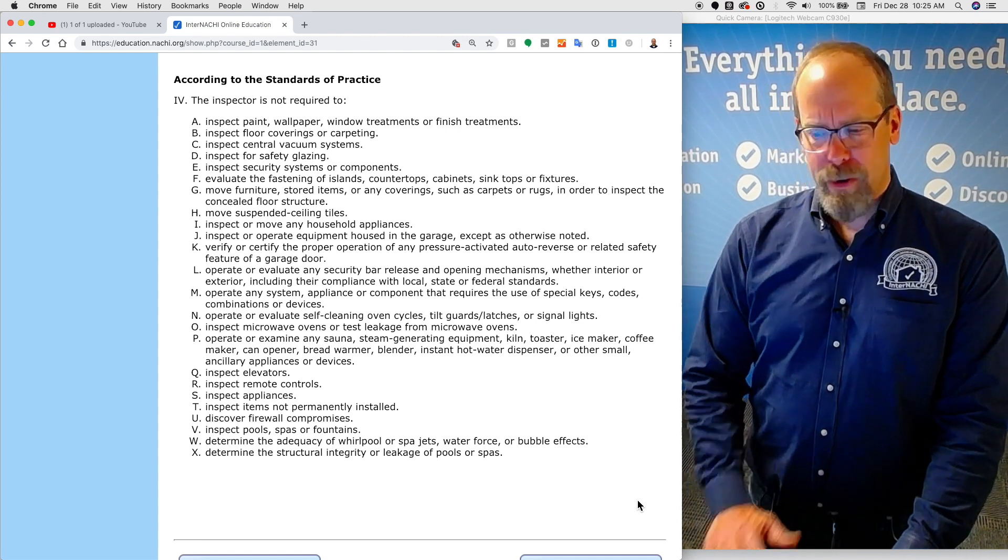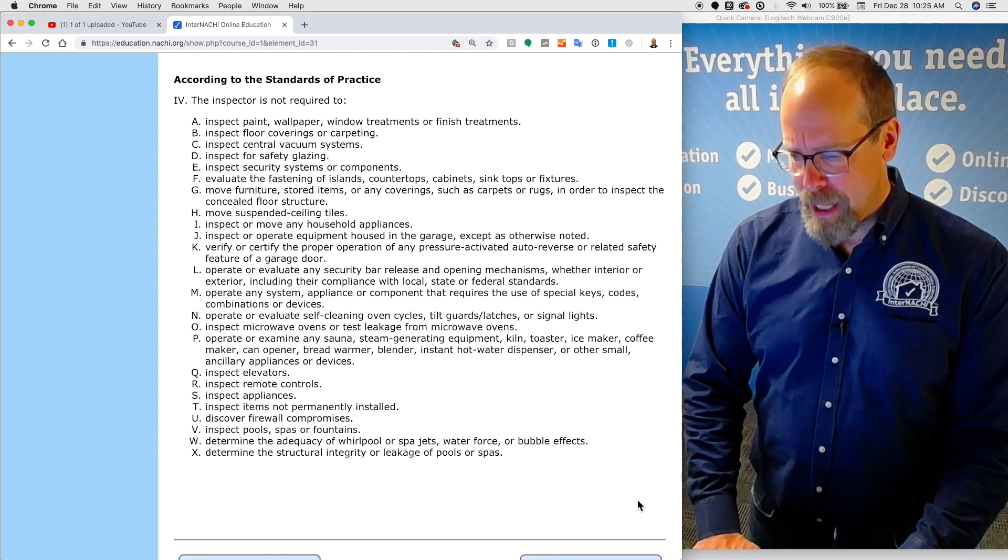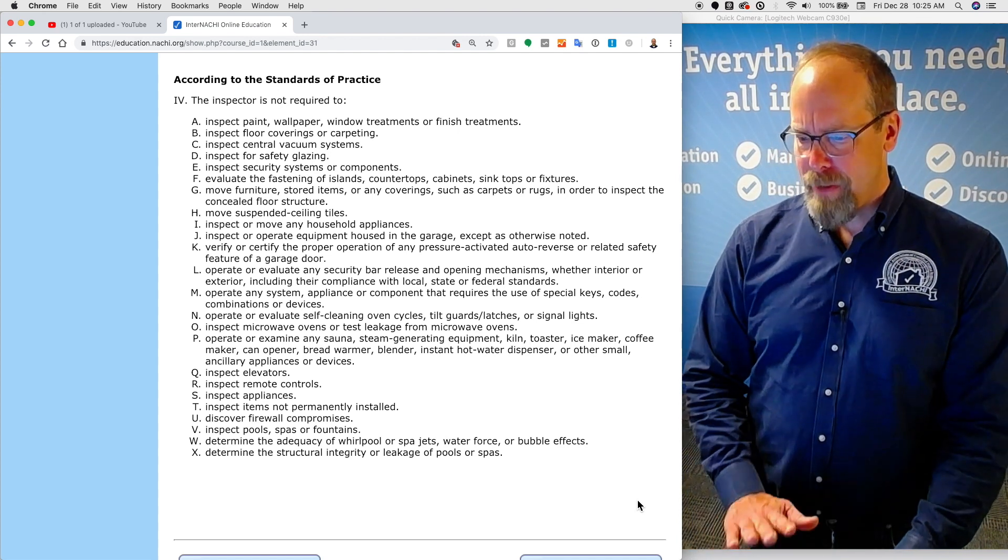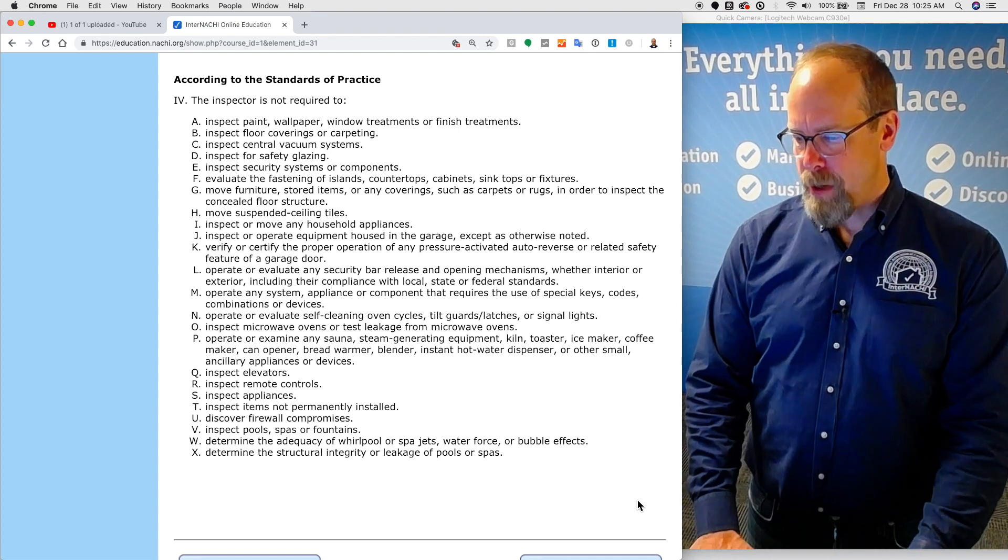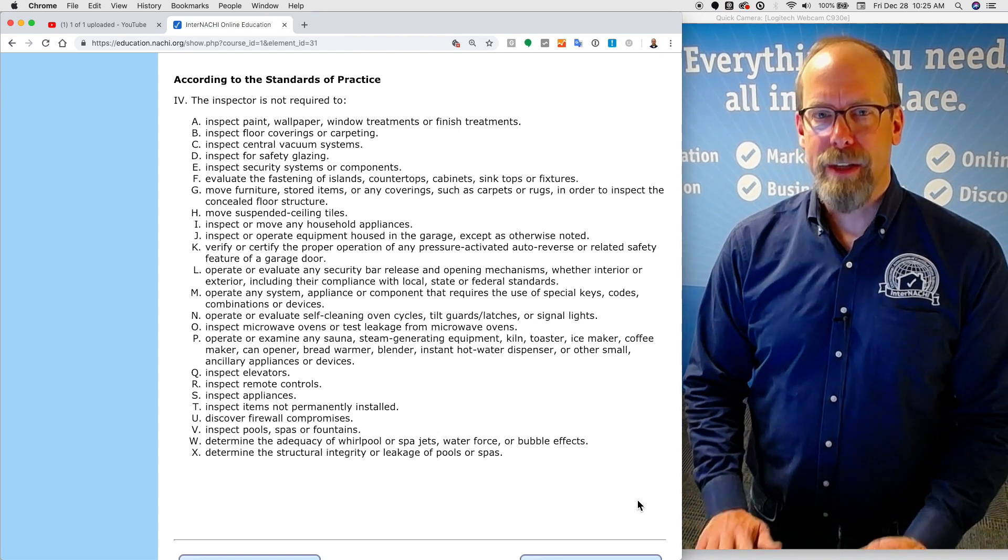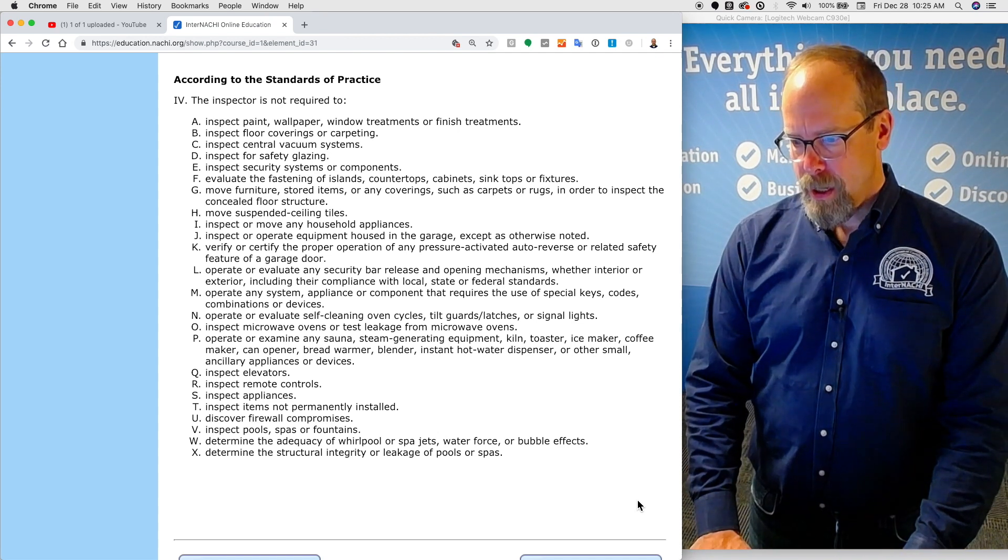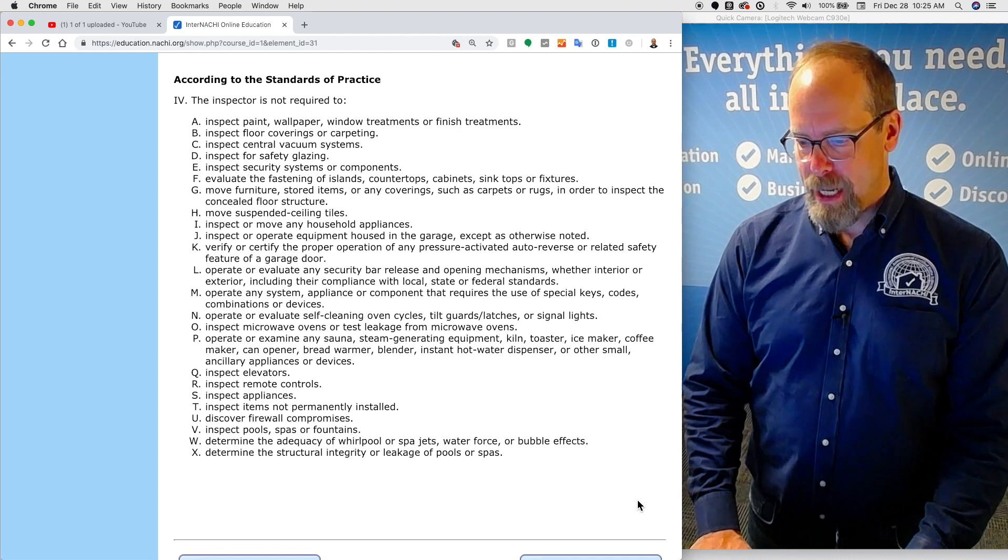You're not required to evaluate the fastening of islands, countertops, cabinets, sink tops, or fixtures. You're not required to move furniture, stored items, or any other coverings, such as carpeting or rugs. You're not required to move suspended ceiling tiles.